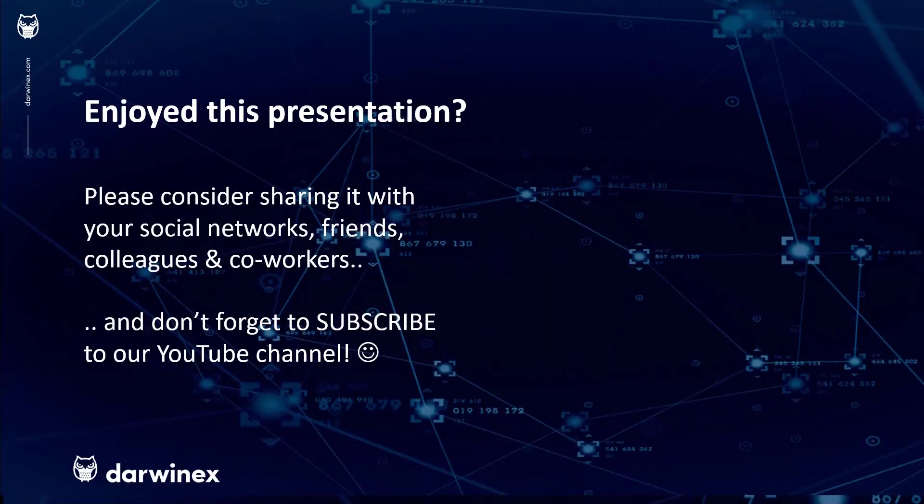As always, if you enjoyed this presentation, please do consider sharing it with your social networks, colleagues, coworkers, and friends, and do subscribe to the Darwinex YouTube channel. So you remain up to date with all future videos that will be released in this series and other topics discussed on Darwinex. Thank you very much for your attention. See you next time.